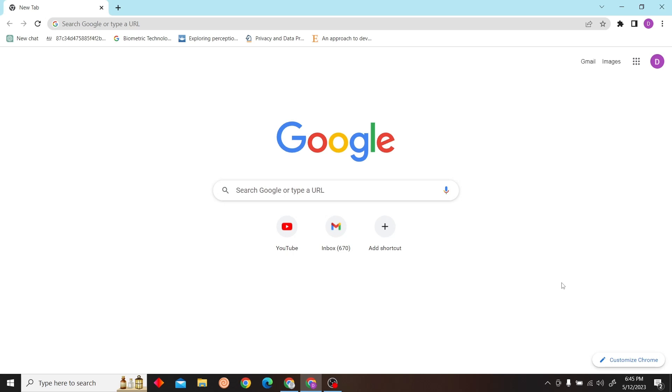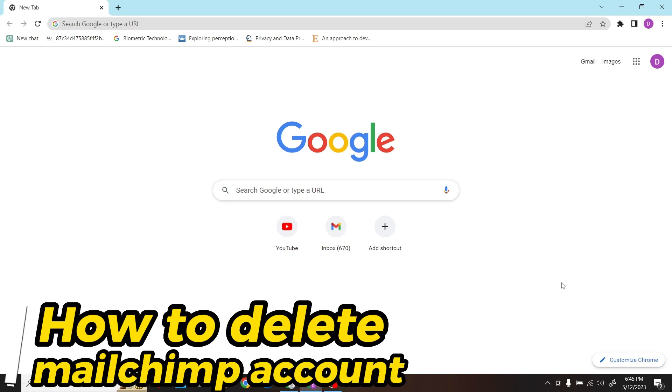Hey guys, welcome to Digital Digest. In this video I'm going to show you how to delete your Mailchimp account.